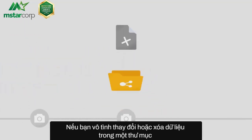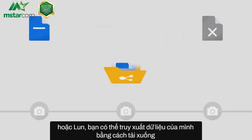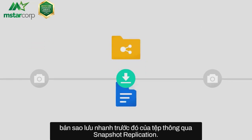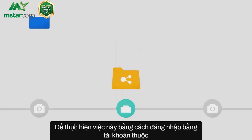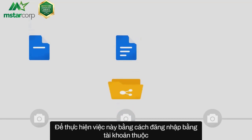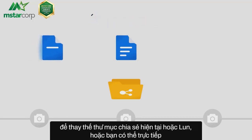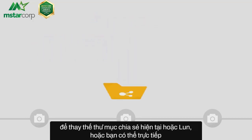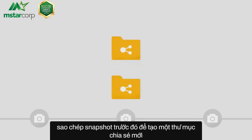If you accidentally modified or deleted data in a shared folder or LUN, you can retrieve your data by downloading a previous snapshot of the file through snapshot replication. You can do this by signing in using an account belonging to the administrators group and selecting a previous snapshot to replace the current shared folder or LUN. Or you can directly copy the previous snapshot to create a new shared folder or LUN.